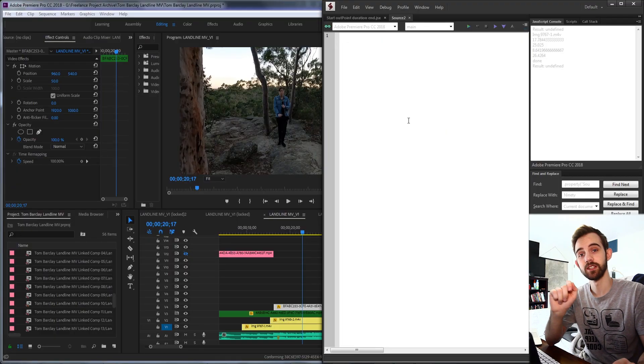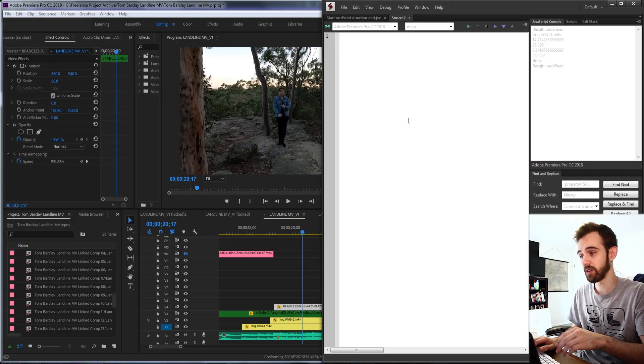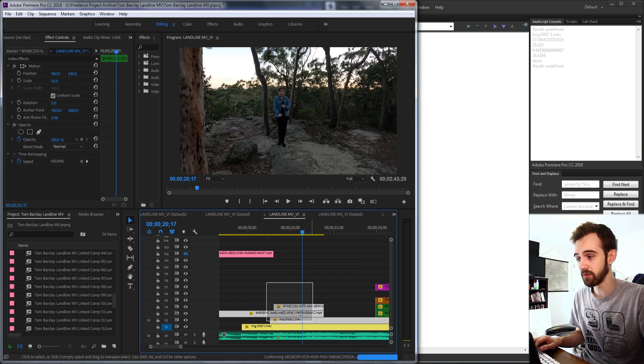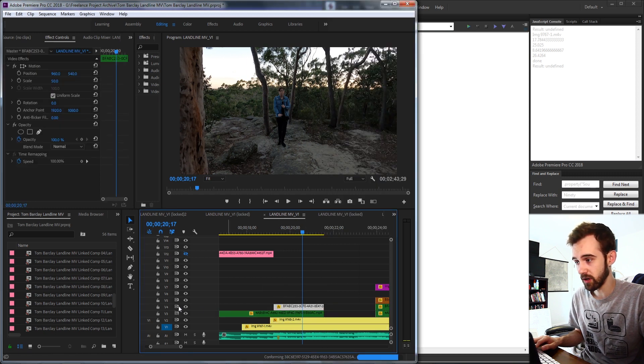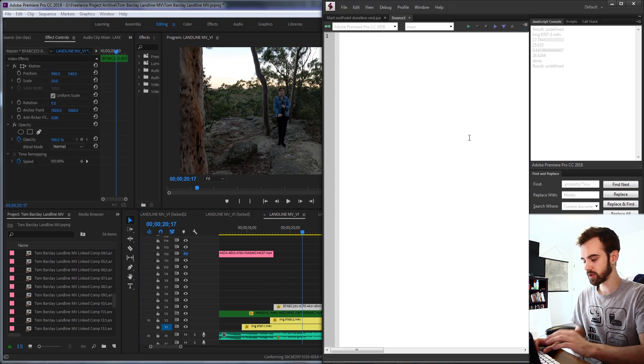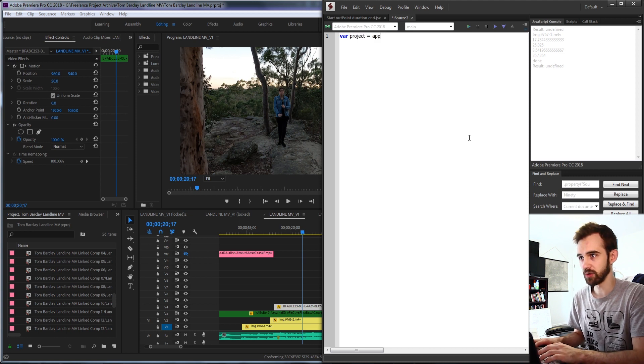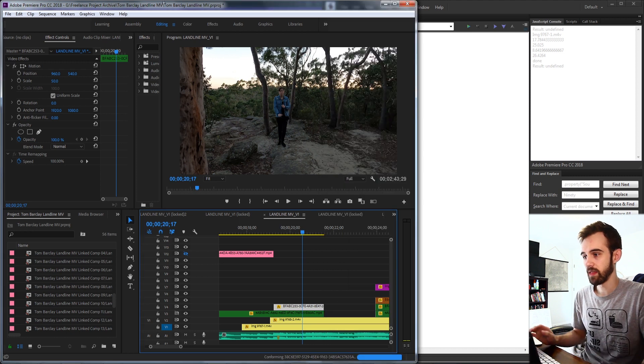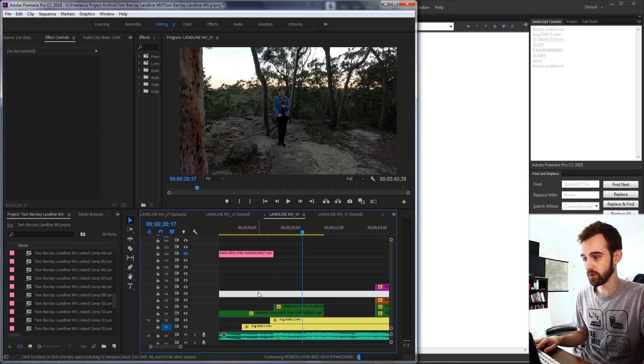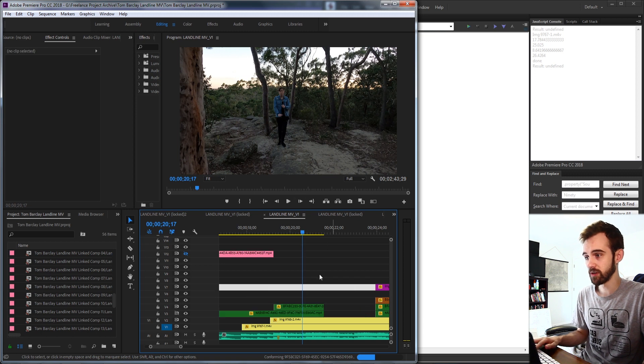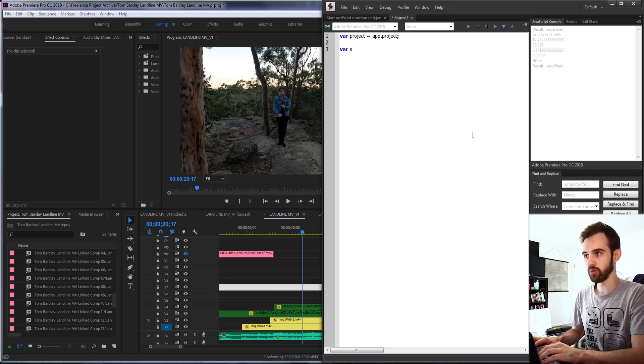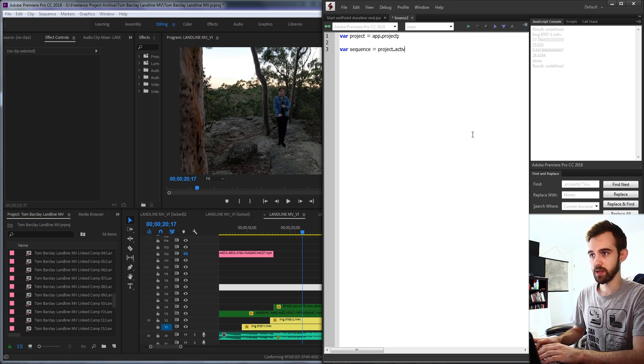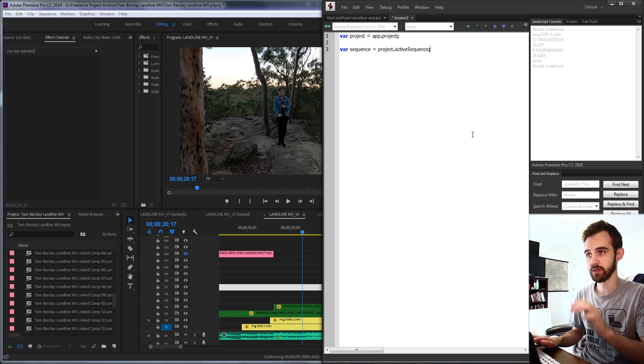So first let's go ahead and create a new script and go down into the clip level of things which represents all of these things here. These are clips on a video track. So the first thing we'll need is our project. So you have our project is equal to app dot project. Then we're going to use the active sequence or whatever sequence is opened up in order to get access to all the clips within here. So we'll make sure we have it opened up and we'll create a variable called sequence and we'll set this equal to our projects and the active sequence.